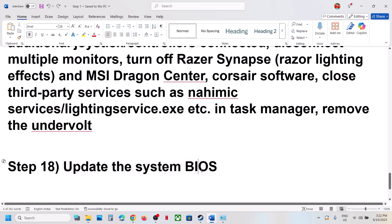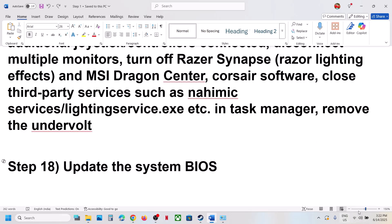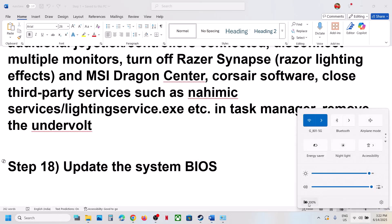The next step is to update the system BIOS. Go to your system manufacturer's website, select your model number, and update the BIOS. For laptops, make sure the battery is above 10% and the AC adapter is connected when updating the BIOS.